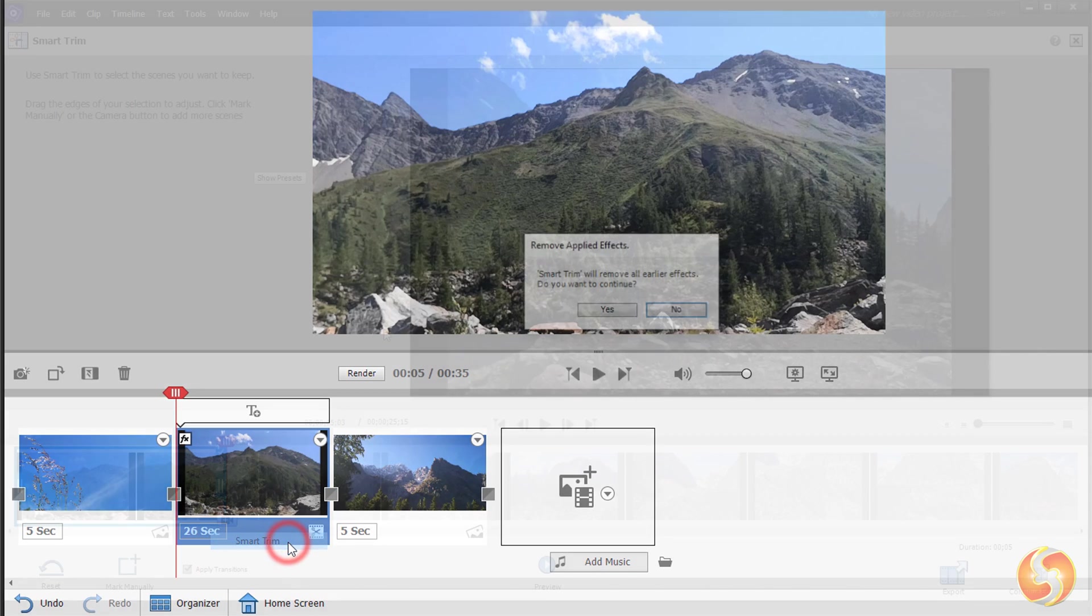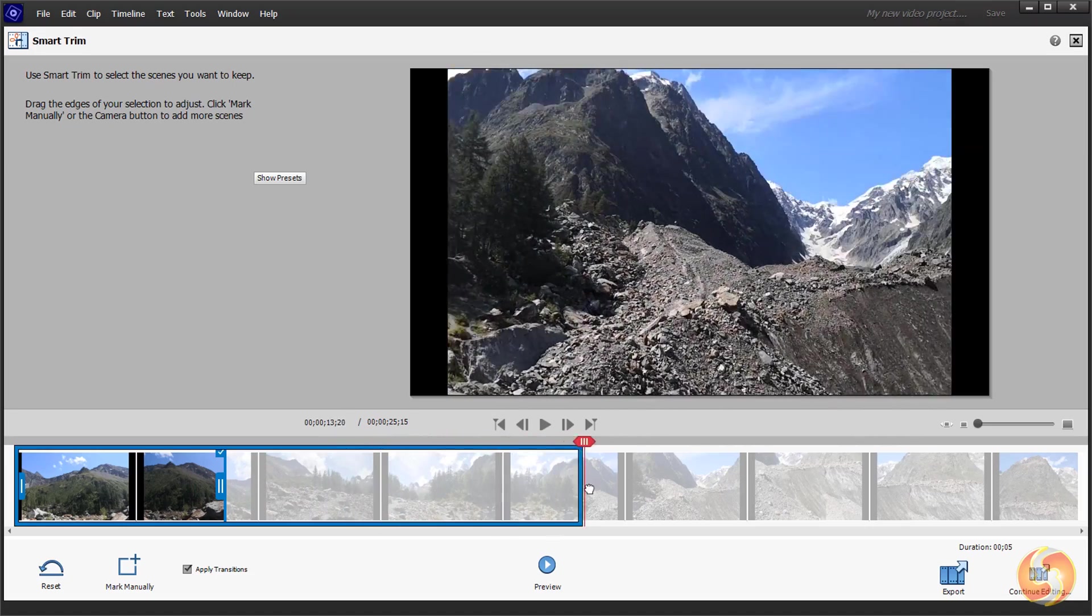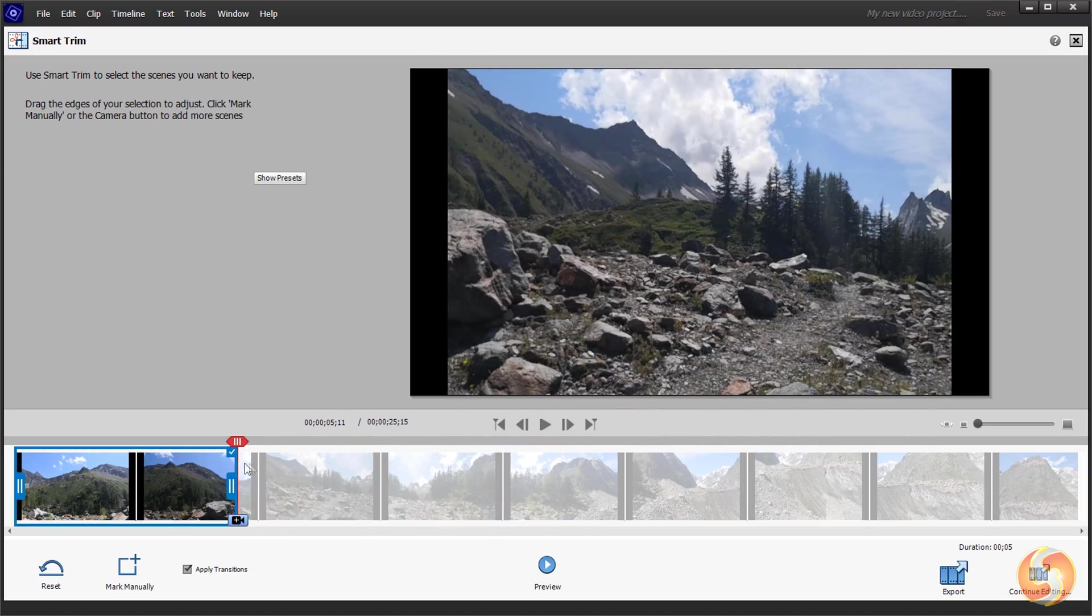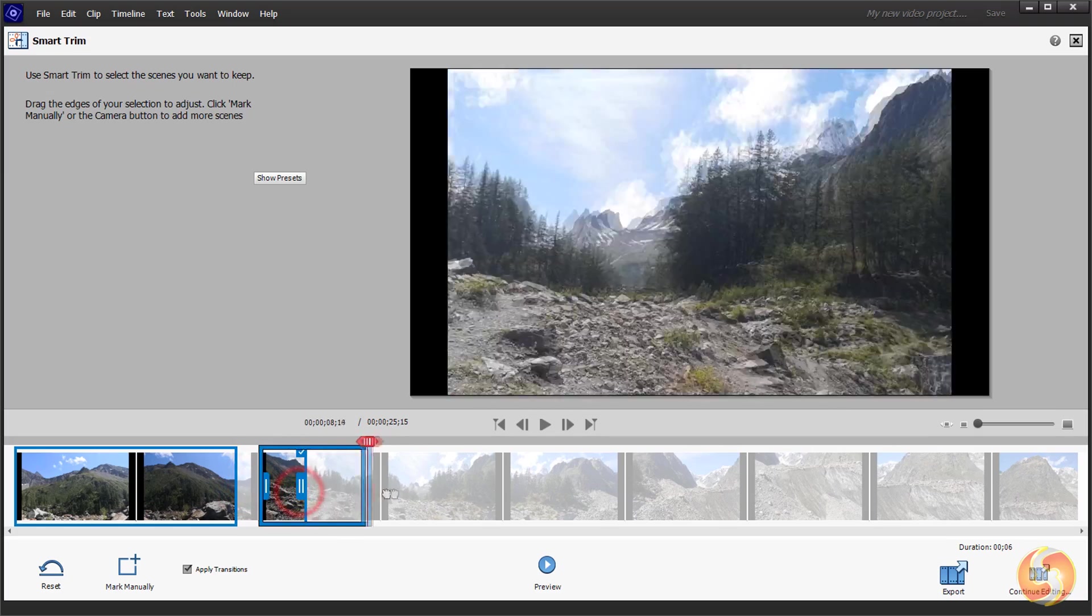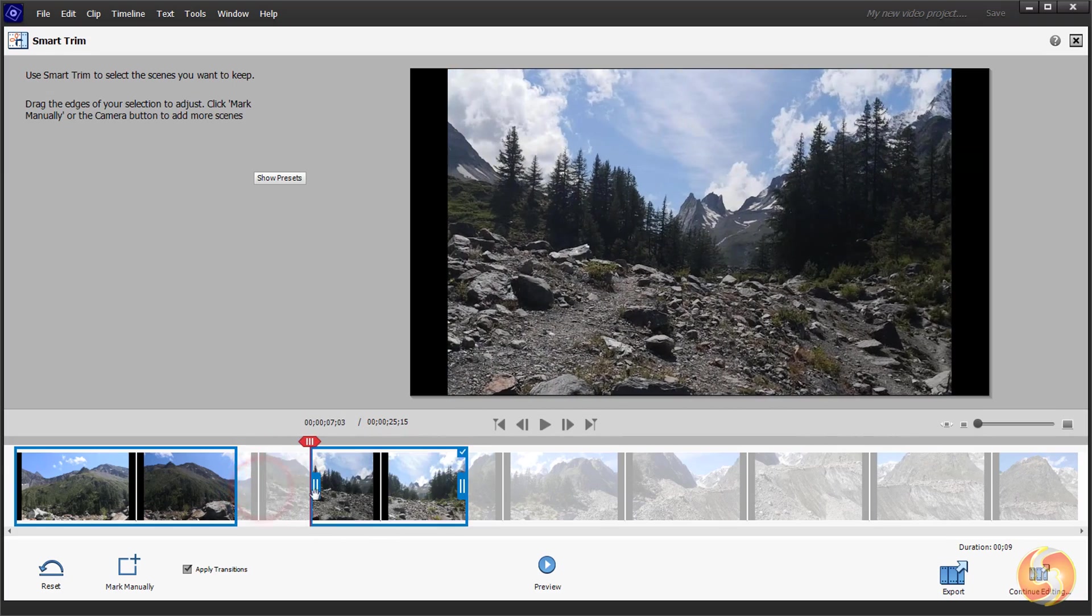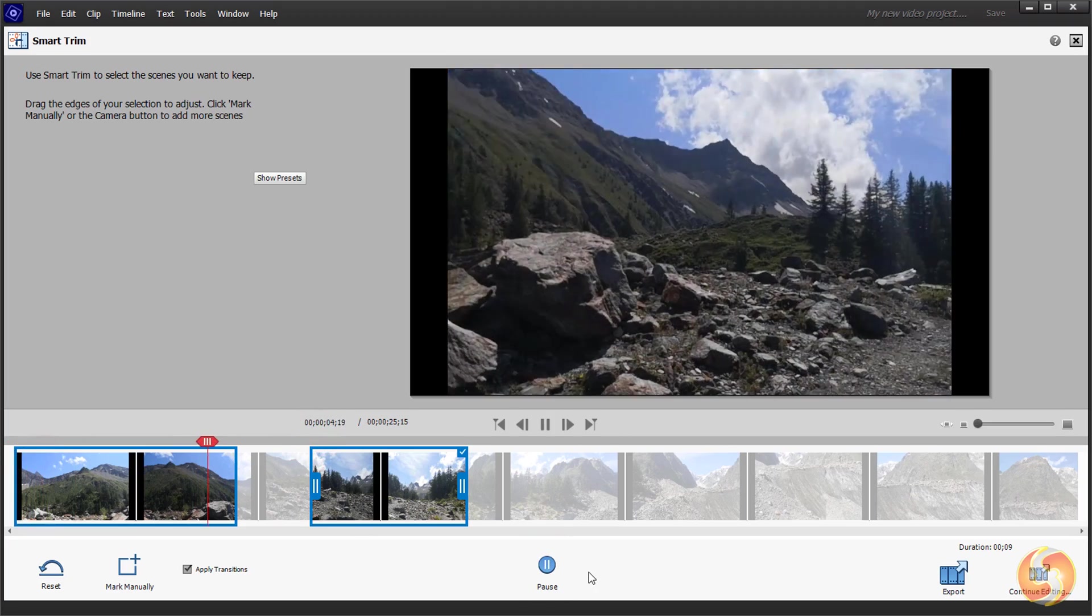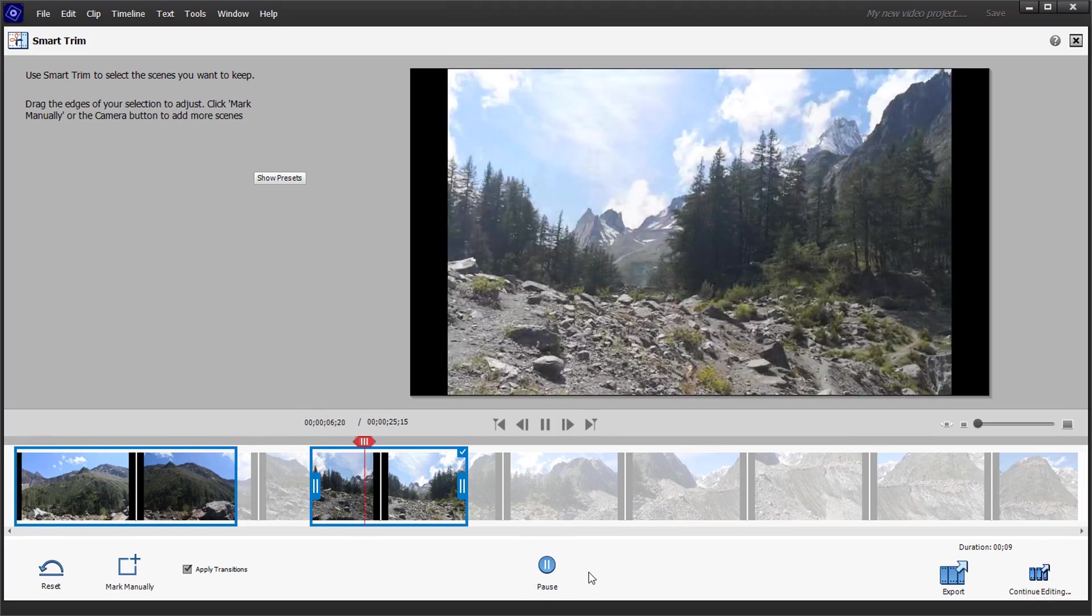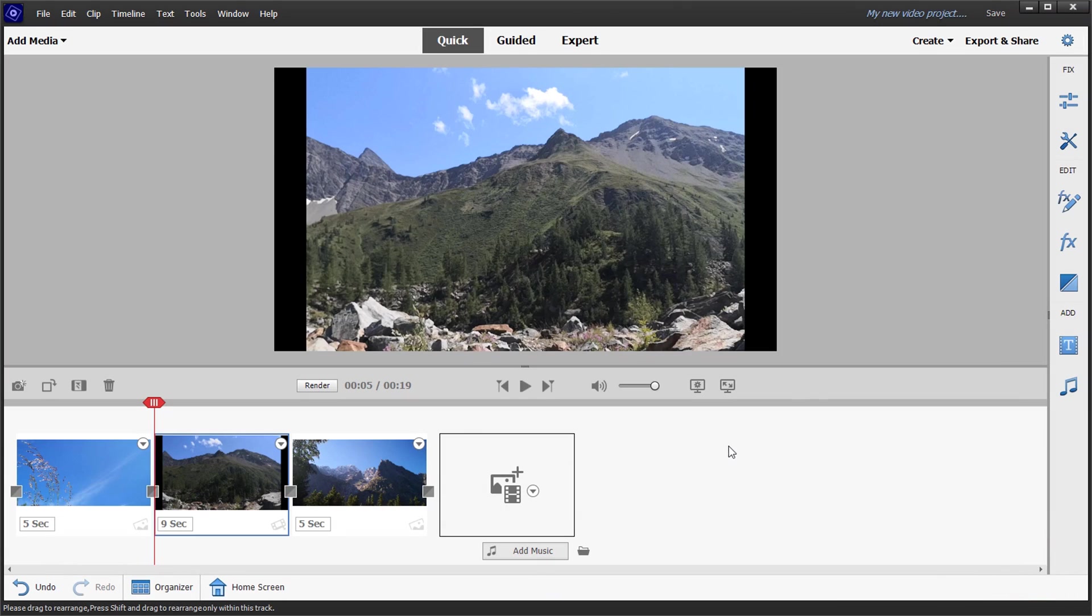With Smart Trim you adjust the clip duration by cutting part of its content. Just drag the edges of all the blue borders and create others by clicking on the Camera button, selecting all the video parts to be saved. Use Preview to check the result and then to continue editing to come back to the main interface.